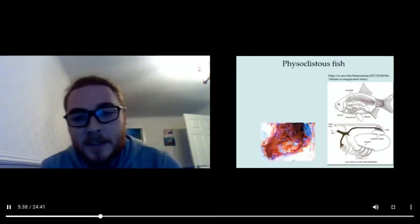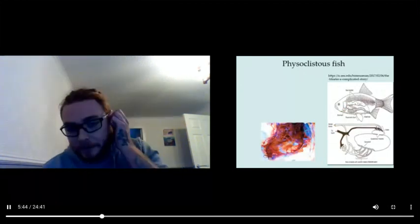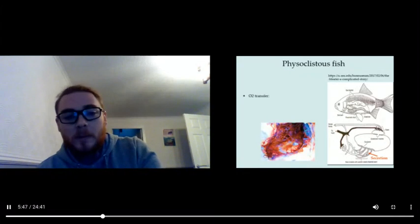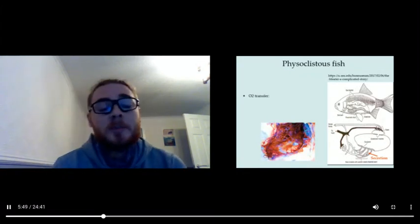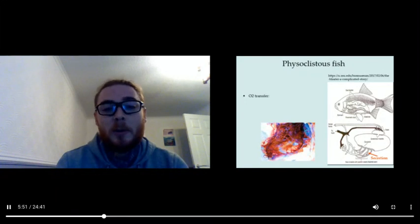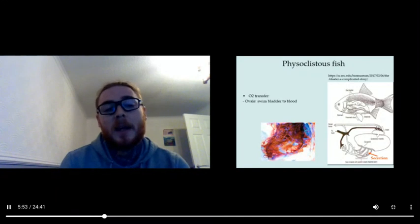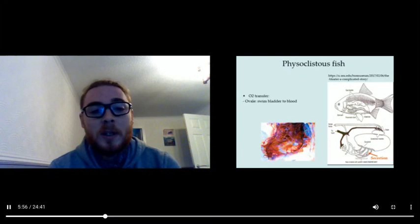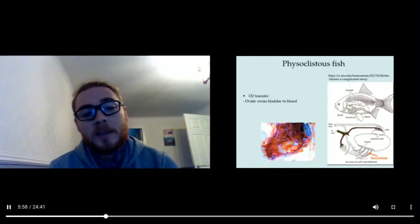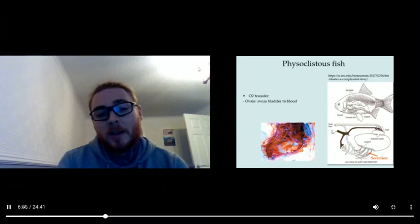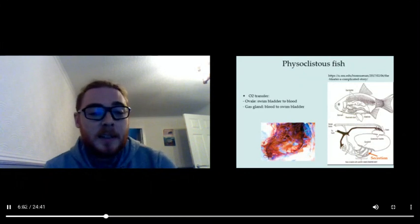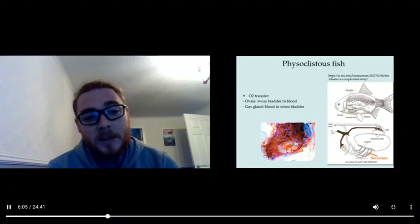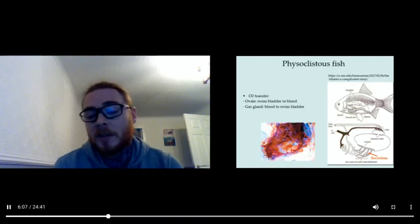So what does this involve and how does it look? In this case, oxygen is produced and is transferred throughout the system. An oval actually transfers O2 from the swim bladder to the blood for deflation. On the other hand, a gas gland transfers oxygen from the blood to the swim bladder for inflation.